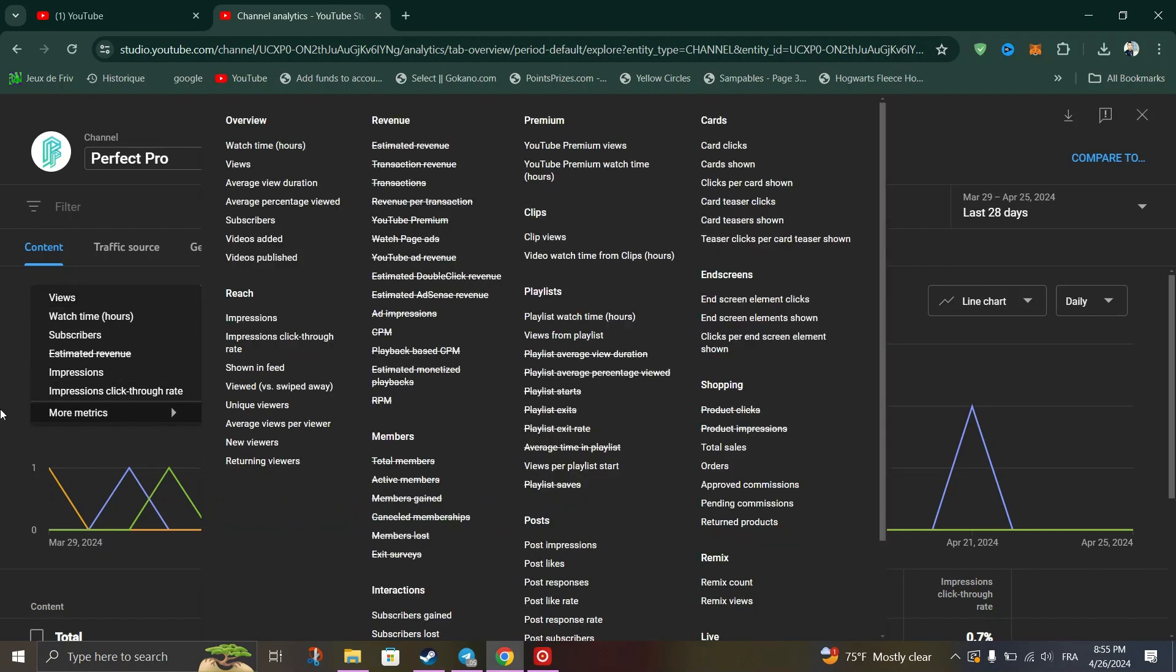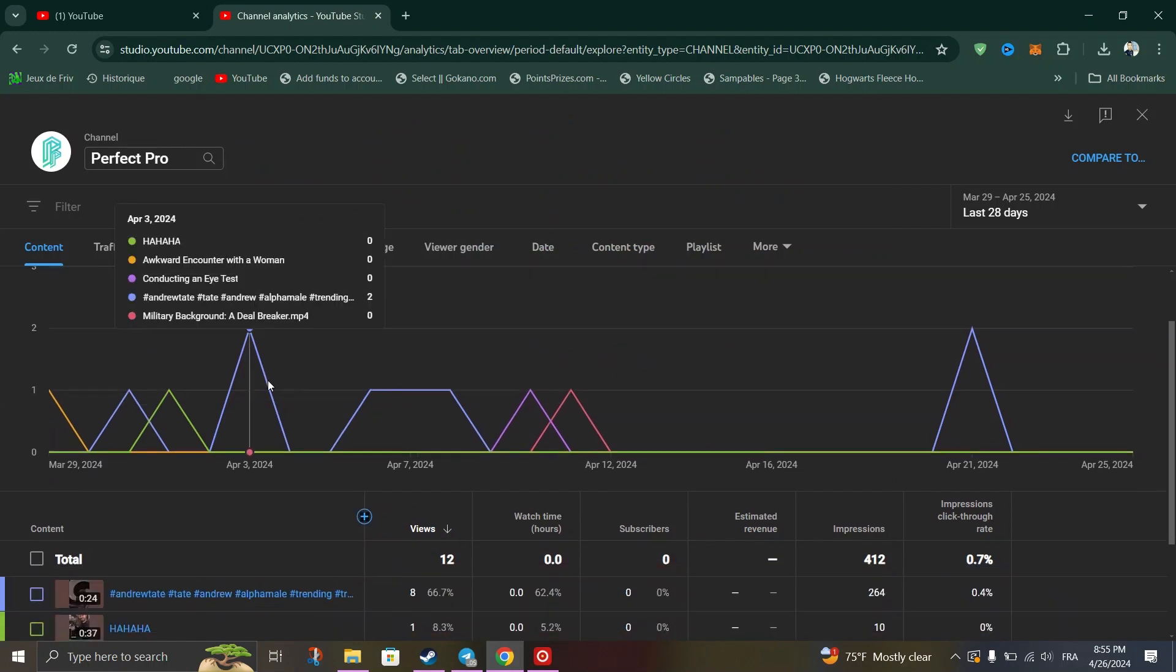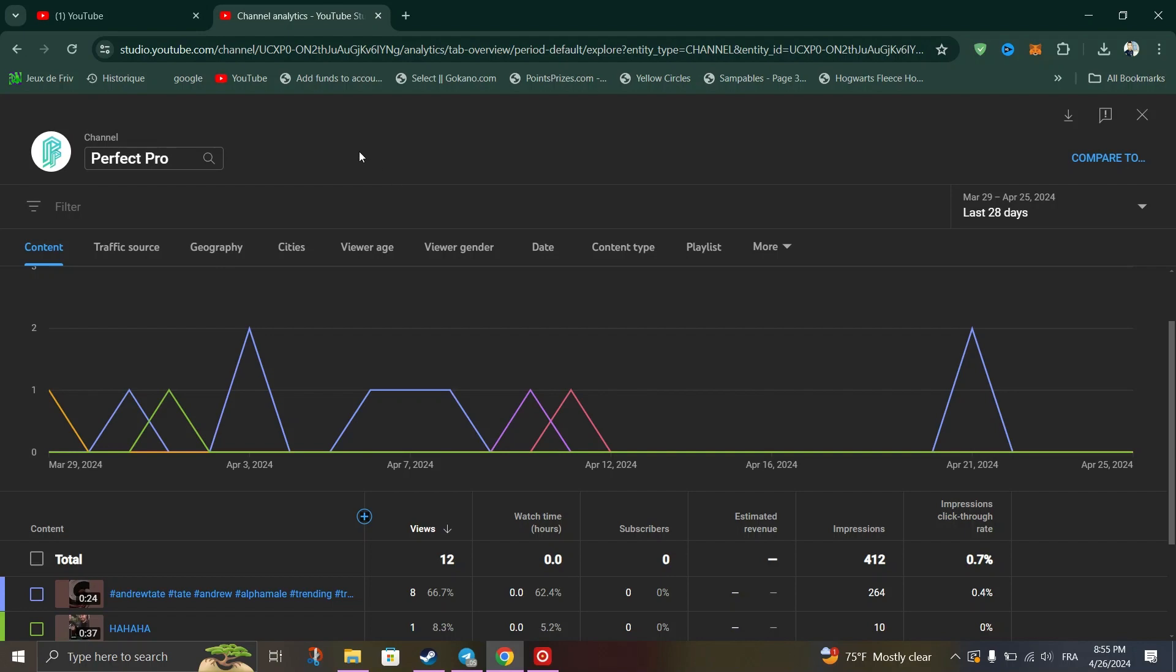The second method is utilizing the like to dislike ratio. This method helps you measure your video's performance by displaying the like percentage and revealing the dislike count.